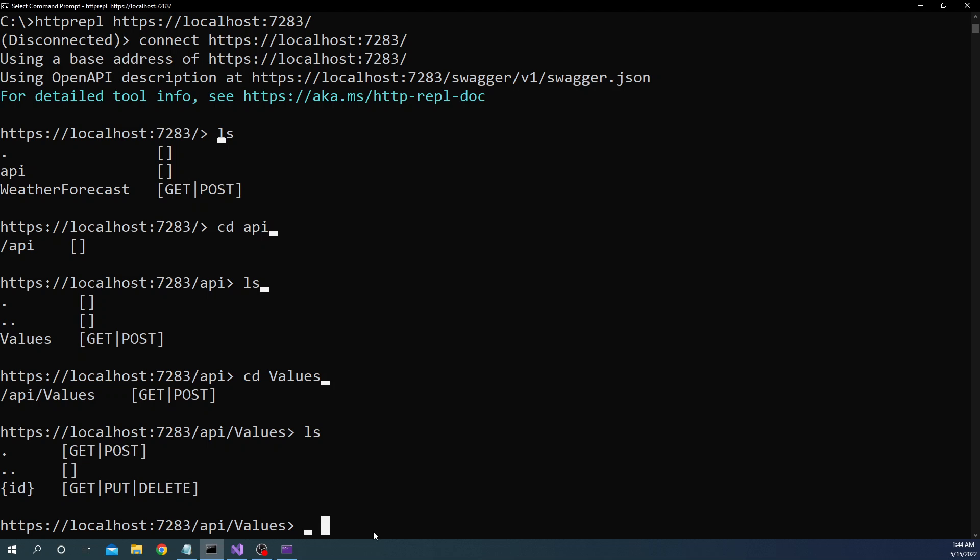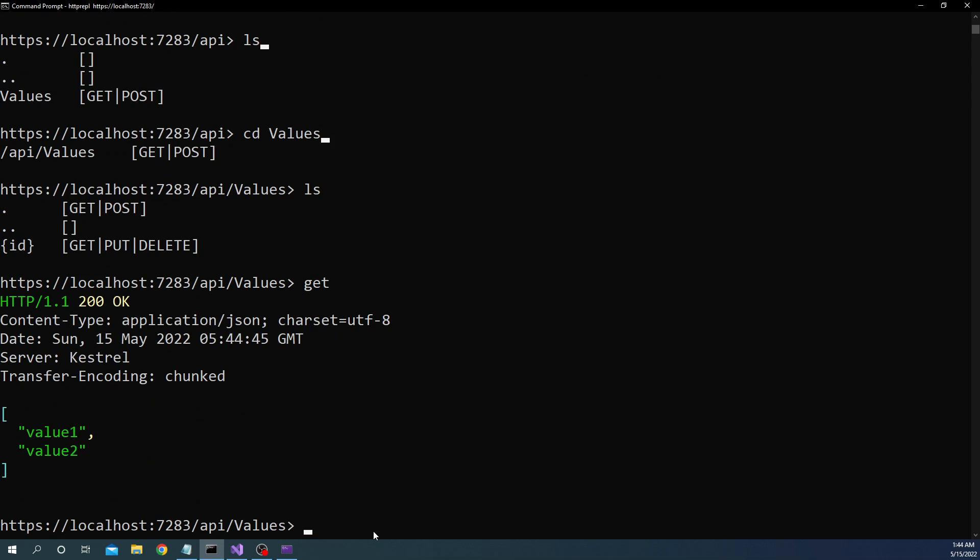So at this point if I just do a get you can see it is returning the response from the get, it is returning http 1.0 200 ok and the values here. Now you can see how easy and powerful this REPL can be because we are accessing or we are calling the web API as if exploring a folder structure in a local file system. This is what is amazing and I was blown away by this way of accessing the API which I did not see at least in my experience I have not seen with things like curl.